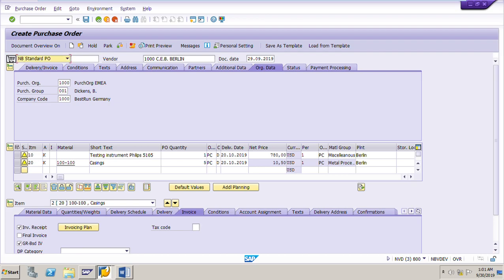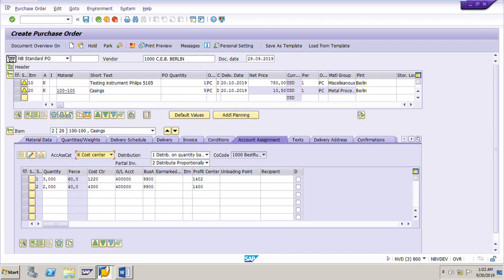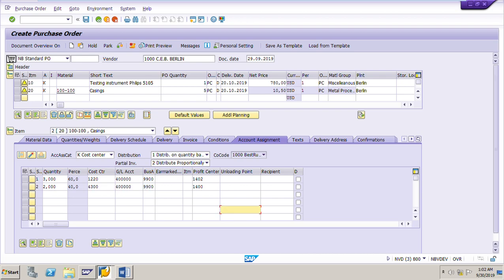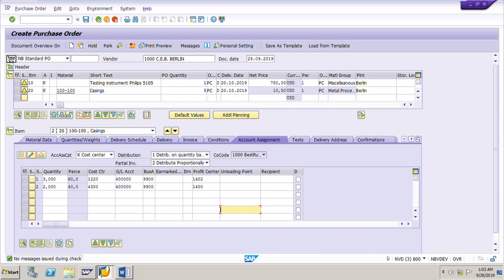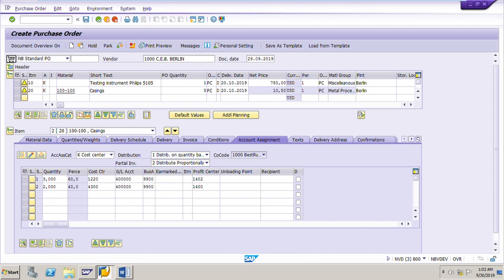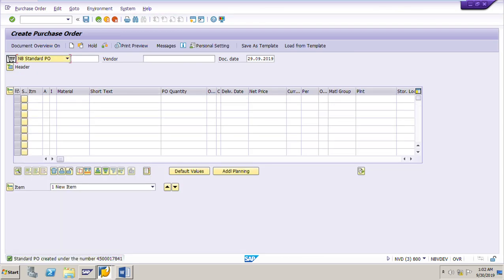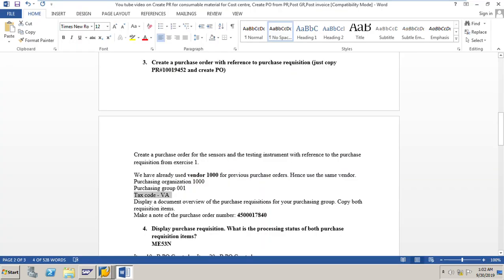In the account assignment tab you can see three pieces assigned to GL account 400000 for cost center 1220, and two pieces for cost center 4300 with GL account 400000 — everything copied correctly. Click the check button: 'no messages issued during check.' Click save. Purchase order created under number 4501784l. Note down this purchase order number.